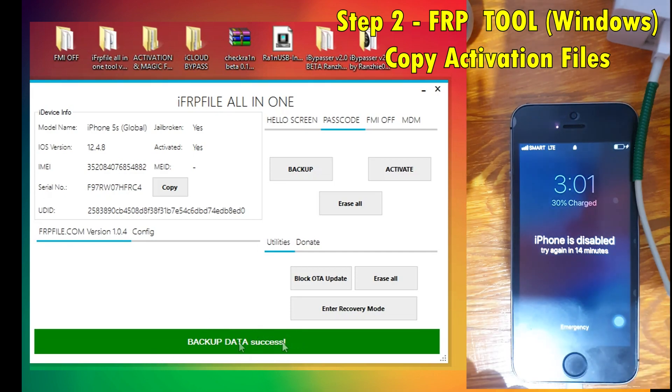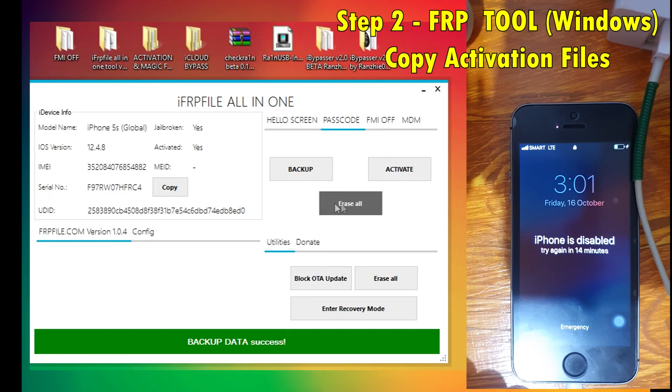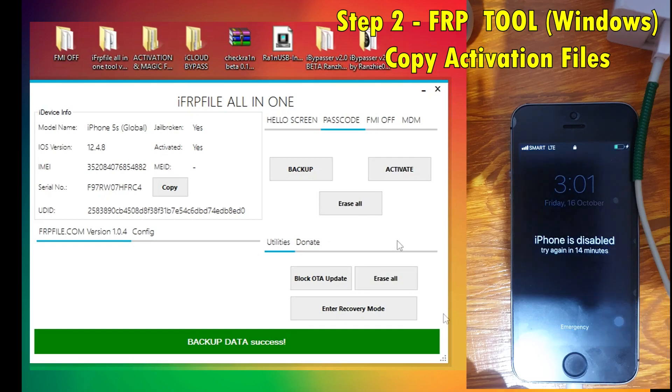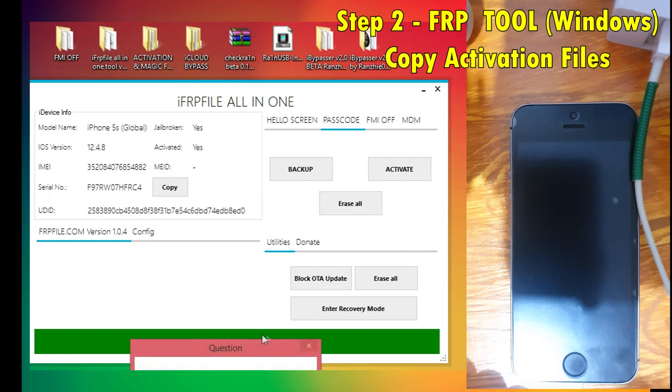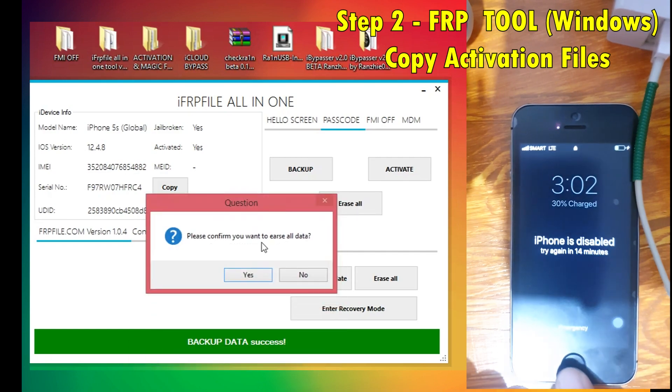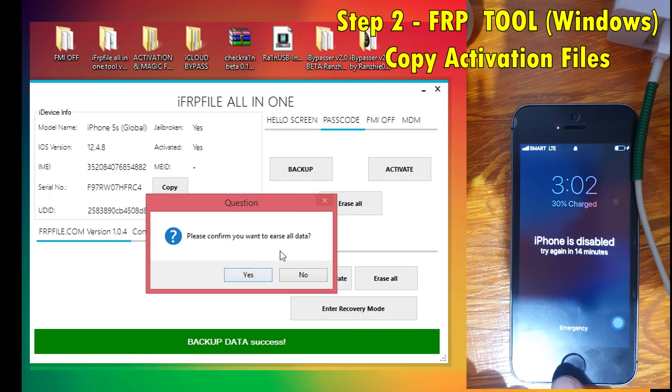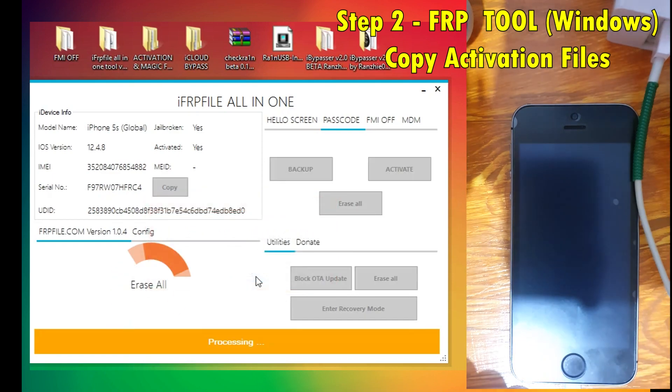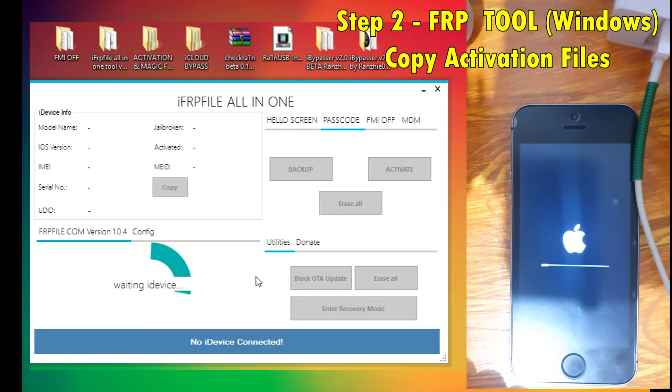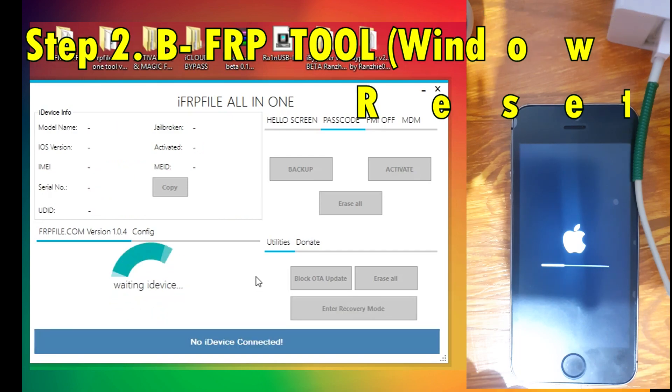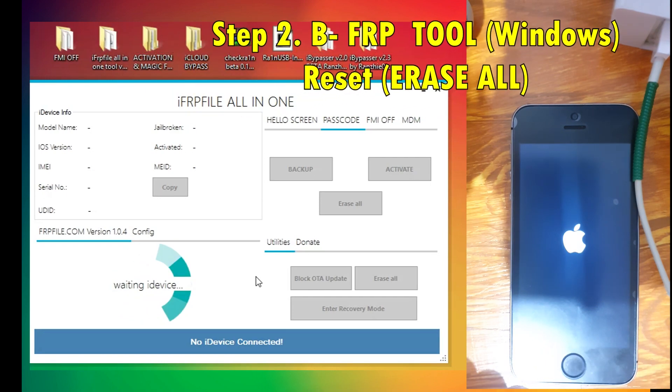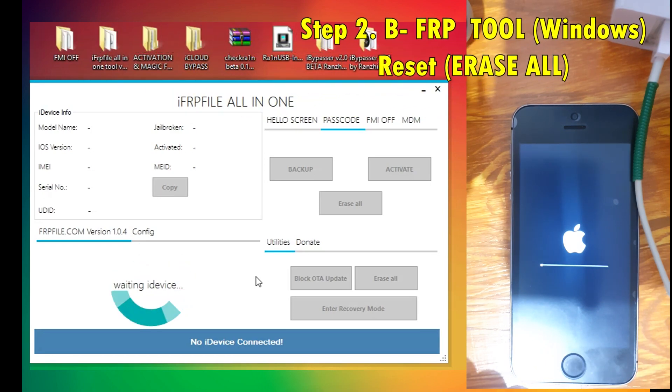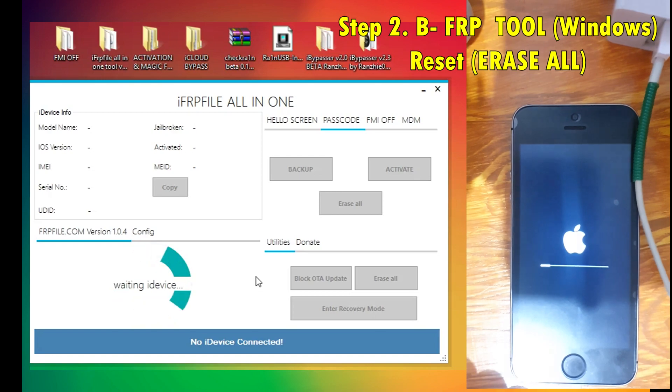Next step would be step 2B, which is to erase or restore the device without using iTunes. So we're going to do that. It says please confirm if you want to erase, click yes. This will take about 3 to 5 minutes to completely restore, so let me fast forward this for you.